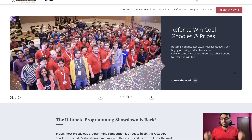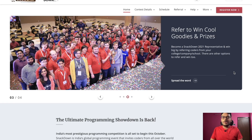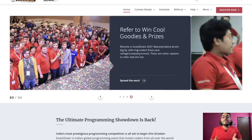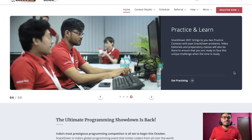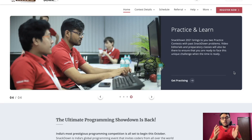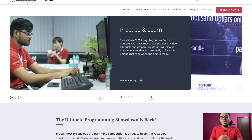Hello everyone, my name is Yogesh Yogendra. Welcome back to CodeChef. As you all know, after 2.5 to 3 years, CodeChef is back with its another Snackdown 2021 coding contest.